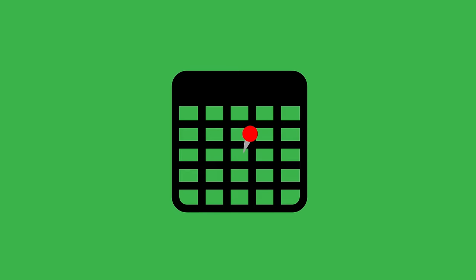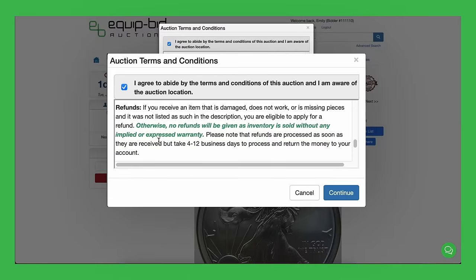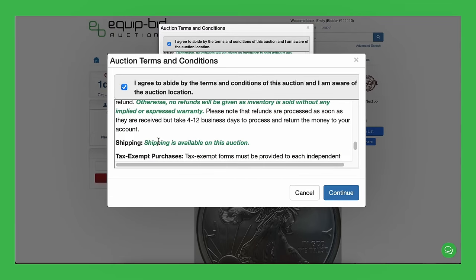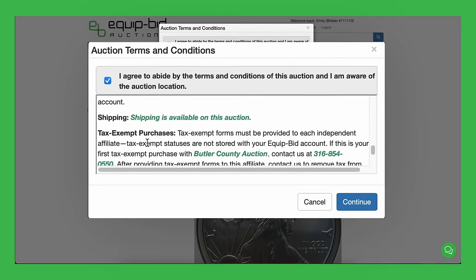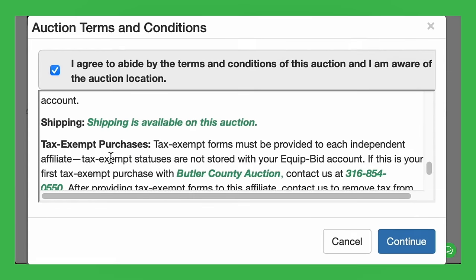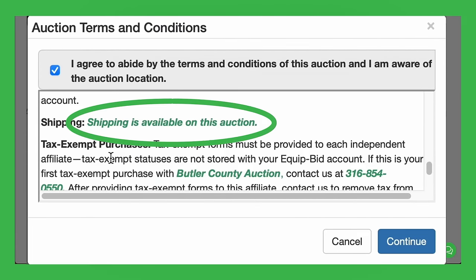Before you bid, make sure you can pick up your items during the scheduled days and times, or have a family member or friend pick it up for you. Read the green text! It will tell you everything you need to know to make the winning and pickup process go smoothly.